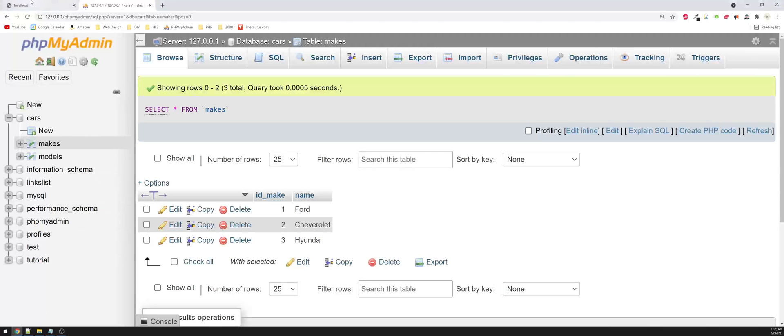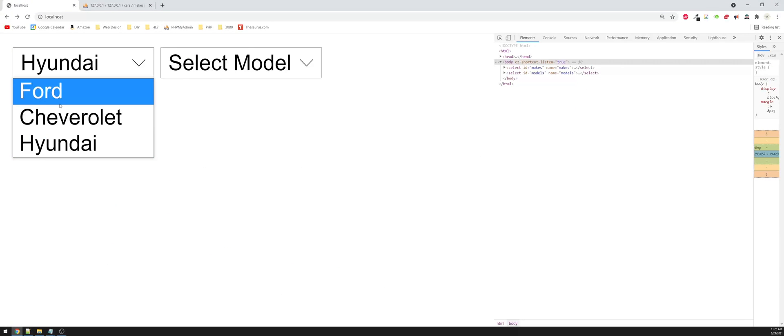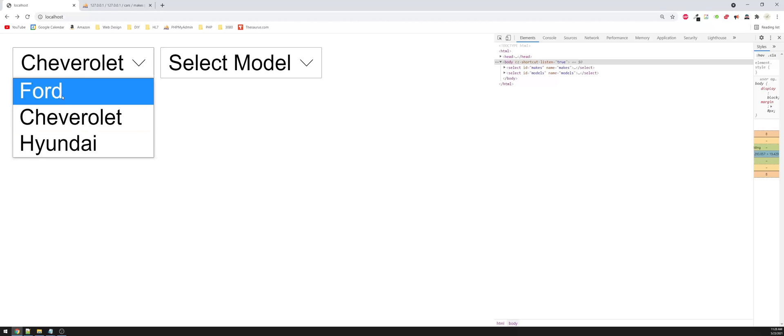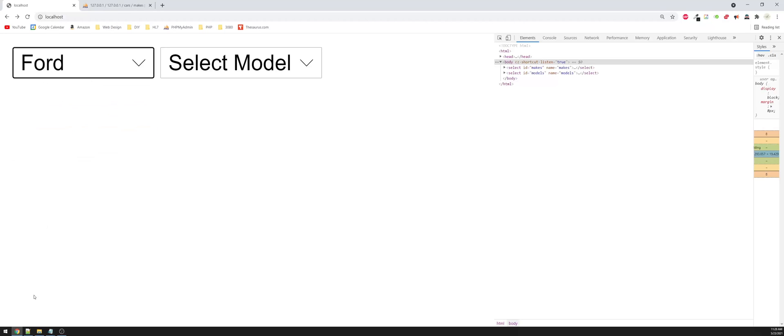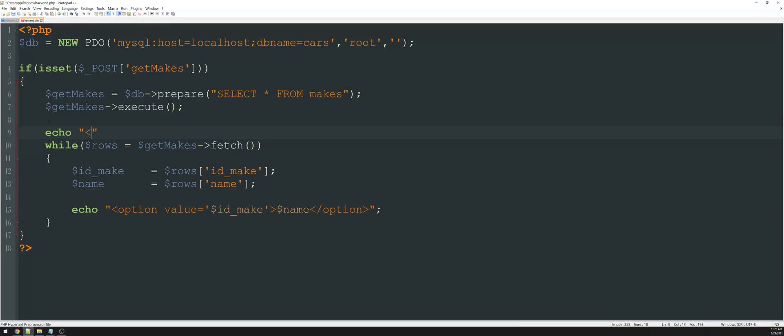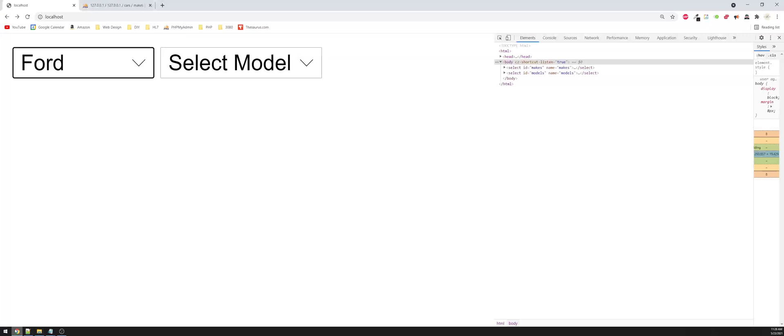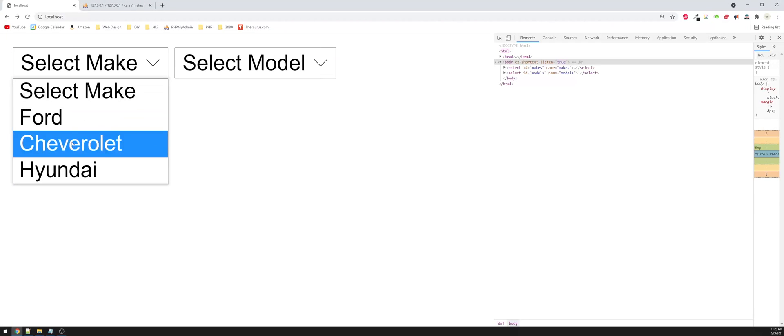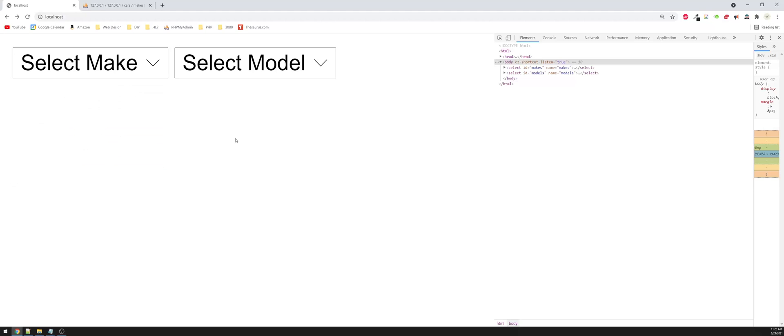And when we refresh the page, it should show our makes right here. Now it's automatically defaulting to Ford, I believe. So what I'll do is above that, I'm just going to go option, select make. So now whenever I refresh, it should show select make, and then everything else happens underneath that.